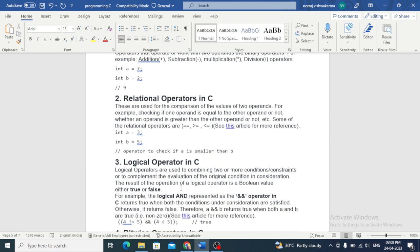Relational operators are used for the comparison of the values of two operands — the operands ki value ko compare karne ke liye use kiya jata hai. Operators include: is equal, is equal, greater than, less than.